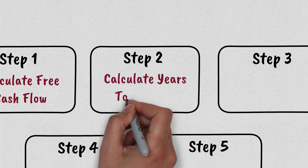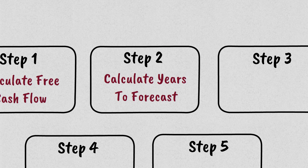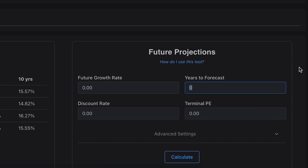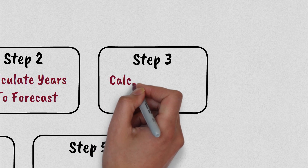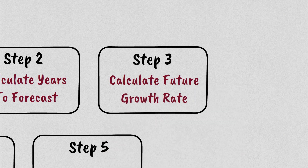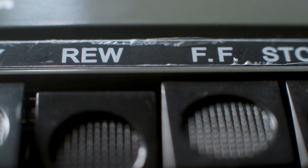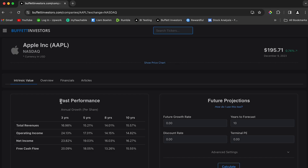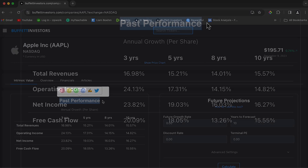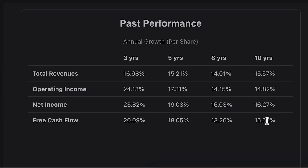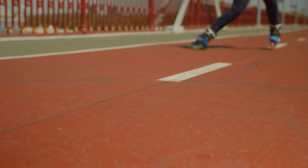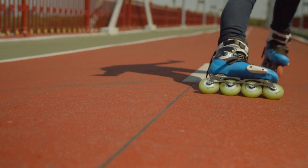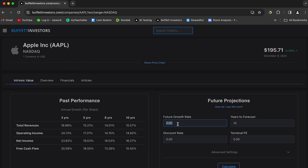Step 2: you need to work out how many years you want to forecast for. For this calculation we're going to do a 10-year forecast. Step 3 is you need to work out that cash flow's future growth rate. To work out future growth rate, I like to look at how has cash grown in the past. Buffet Investors shows you this information right here. Right now Apple's cash flow has grown by 15% over the prior 10 years. So let's assume that in the future Apple grows at a slower rate — let's say 10%.